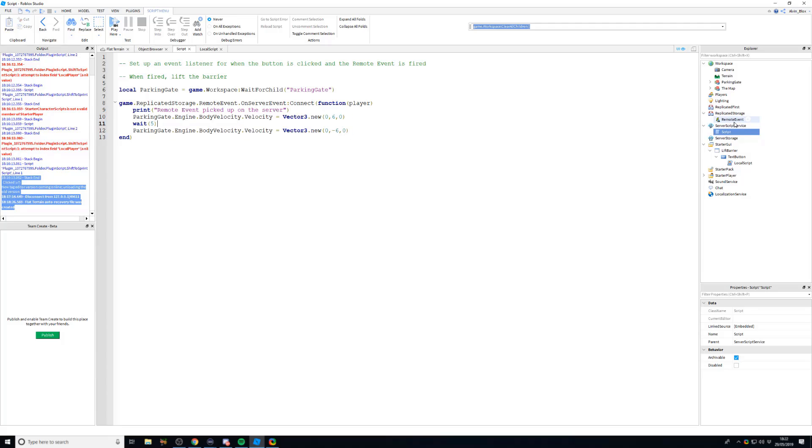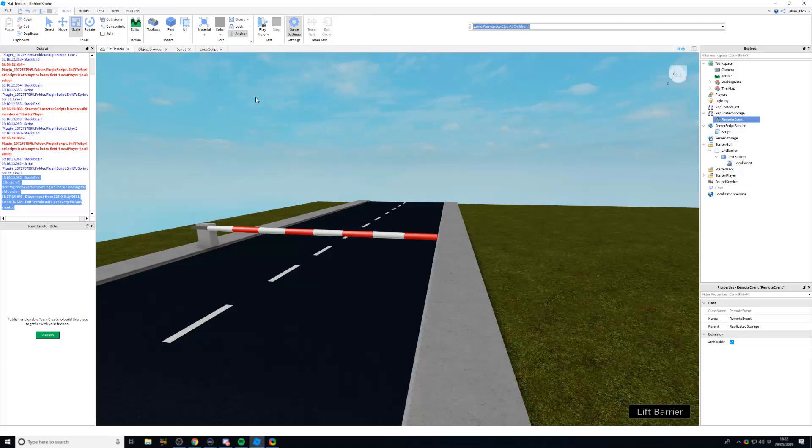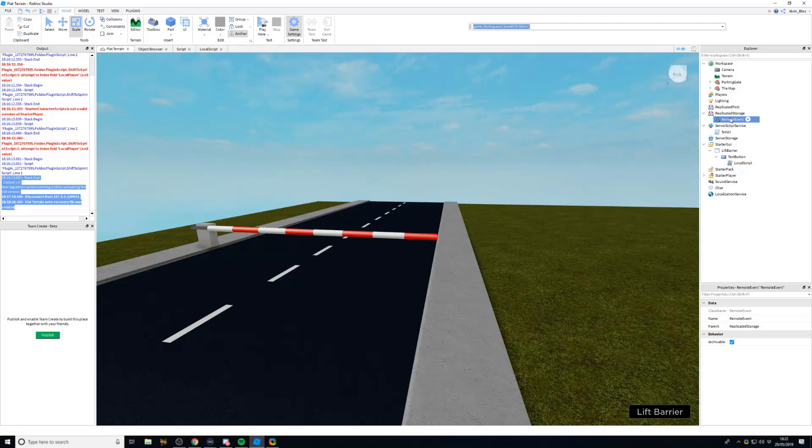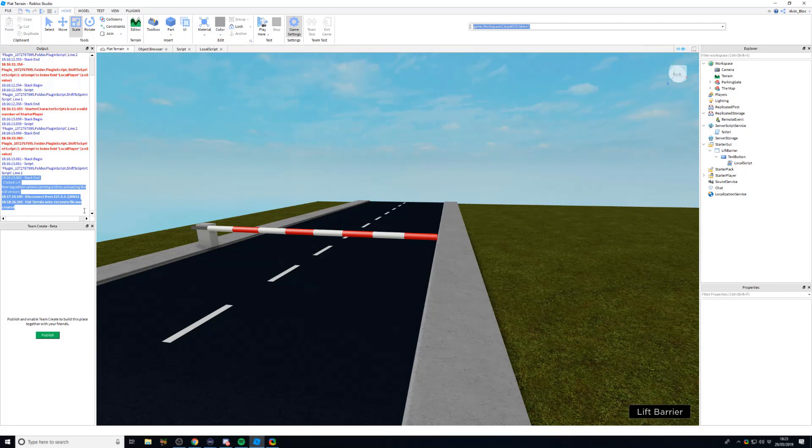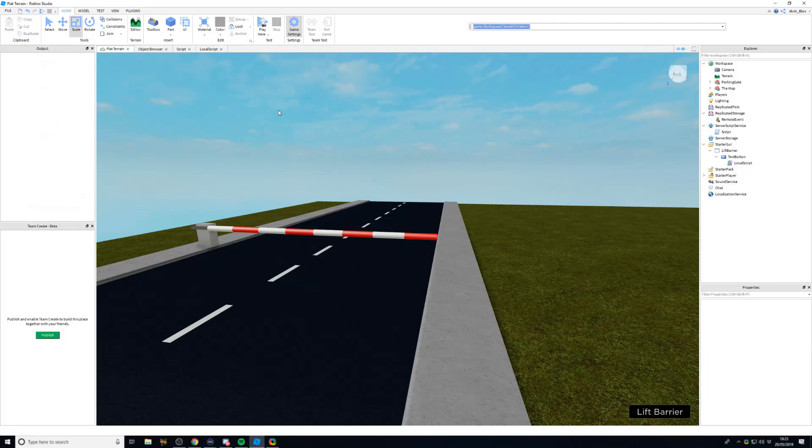And again, the remote event is in replicated storage because you can see it from the client and you can also see it on the server. But if a client tries to change anything in replicated storage, again like the workspace, the things that they change, if they do something malicious, it will only change for them and no harm will be done.